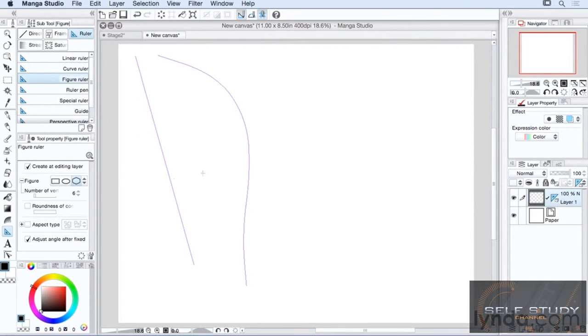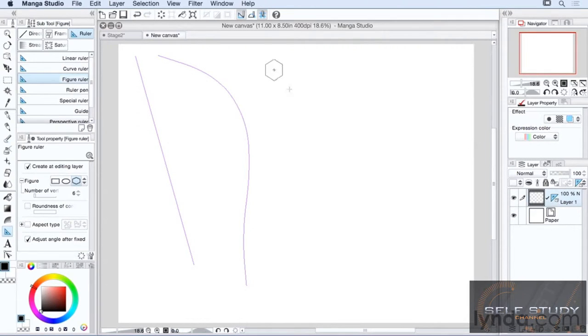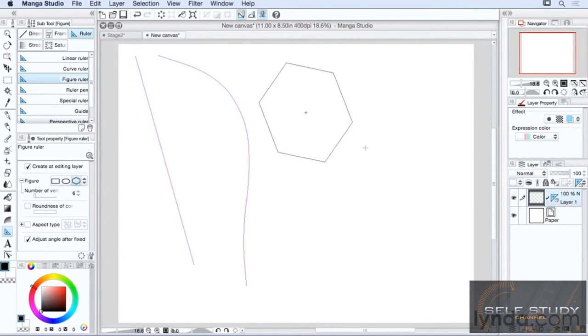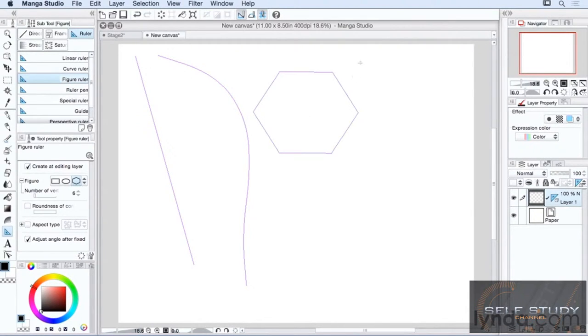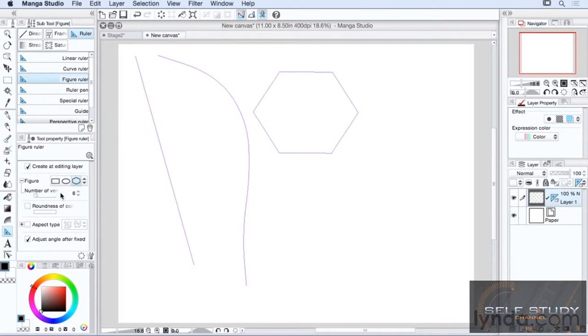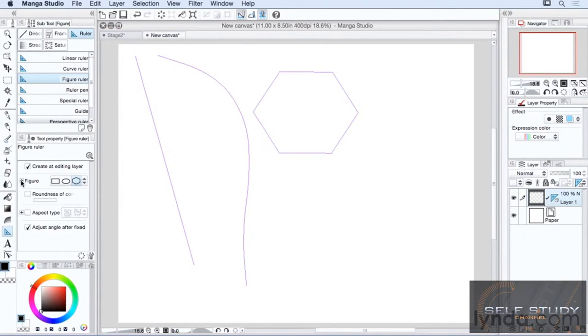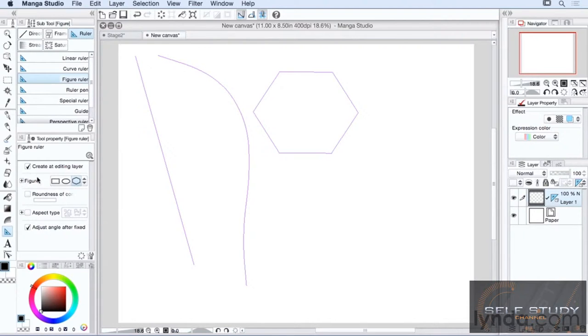The figure ruler creates figures. And you have three options to choose from. We have the polygon, which you just click, drag. And because this is set for adjust angle after fixed, after you release, you just set your angle and click to set your ruler. You can set the number of vertices from here. Right now it's set to six. Let's bump it up to eight. If you don't see it here, it may be because it's hidden. You just click the plus button and that'll bring this up.